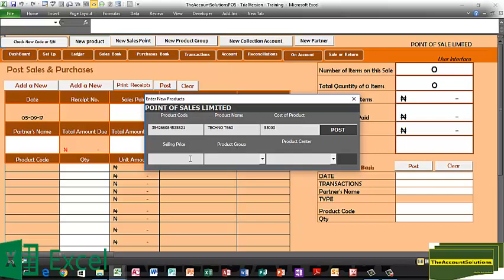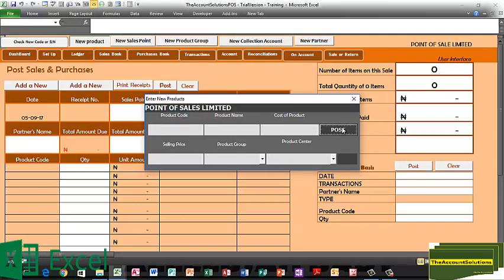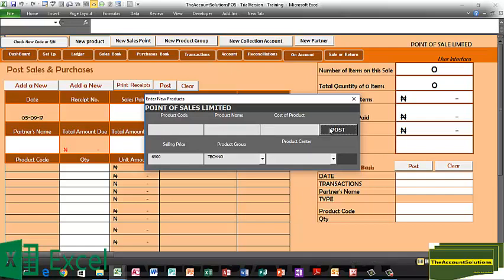These prices are all assumptions — they are not the real prices of the product. Product group: Tecno. Sales point: Phones and Gadgets. You have to do the same thing for all the products in your product item list where you bring in the quantities of items you have. The last product for today is the Nokia Lumia 435.